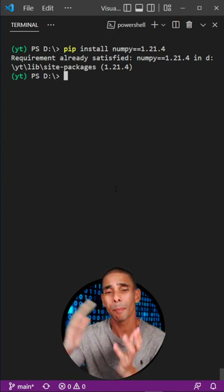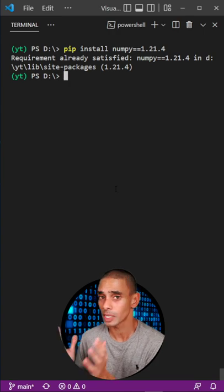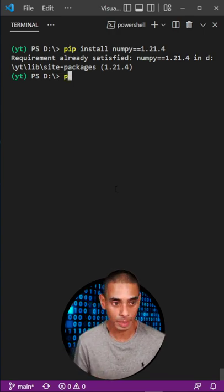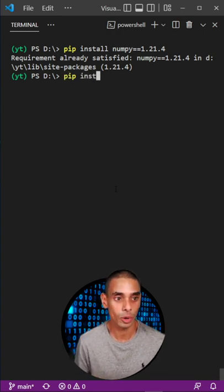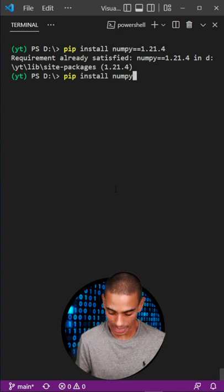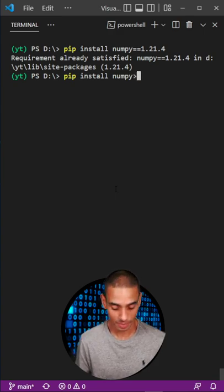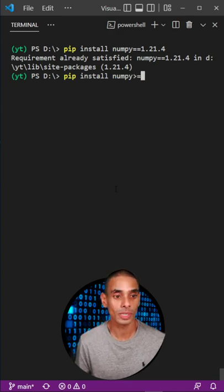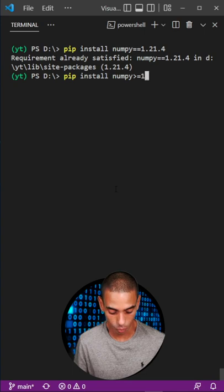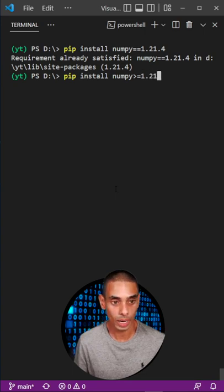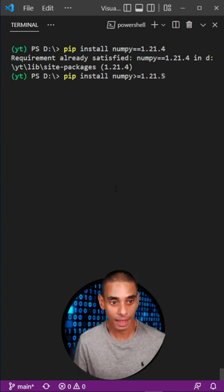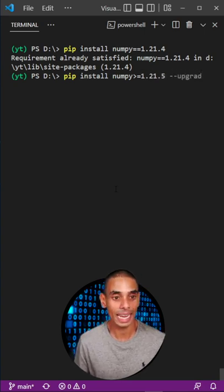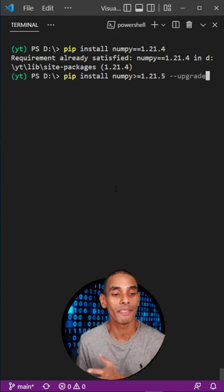Now what if I need a specific version above and beyond a specific version number? Well, we can type in pip install numpy and then specify greater than or equals and the specific version that we're looking at, 1.21.5, and then pass through upgrade to get a version above and beyond including 1.21.5.